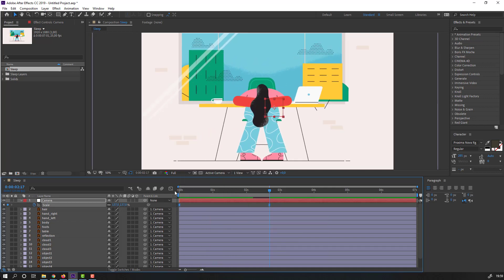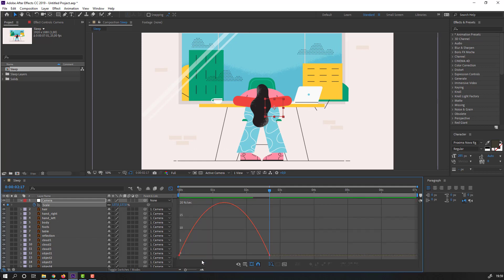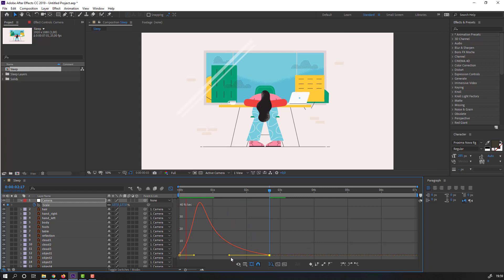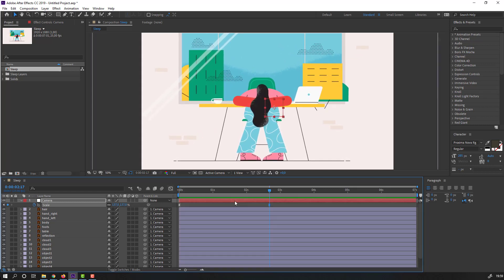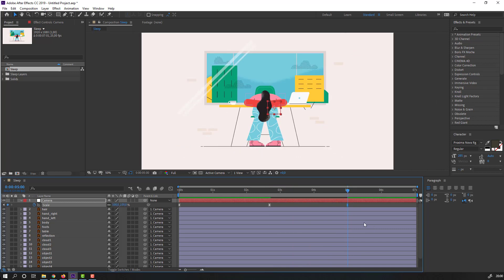Select these keyframes, go to the Graph Editor and select this graph, move it to the left. Then go to five seconds and change scale to 100. Let's see.